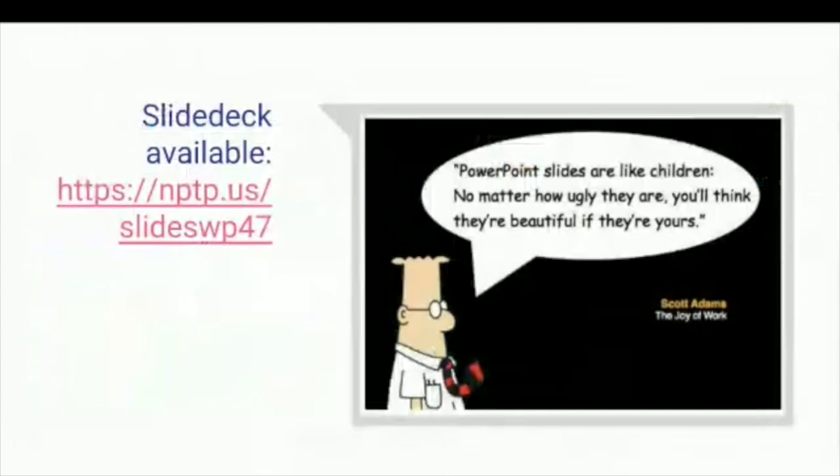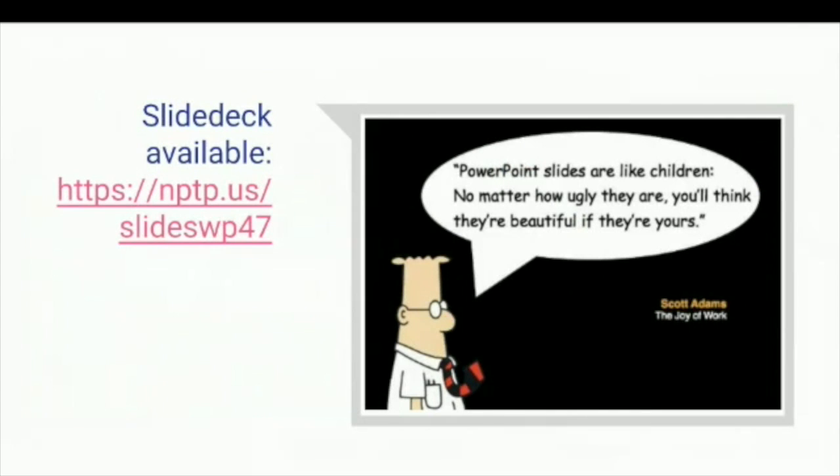The slideshow is available online right now. Here's the link for it and I'm also going to add it to the chat window. My PowerPoint slides are definitely like children - I like them, I find them beautiful, but you might not think that.